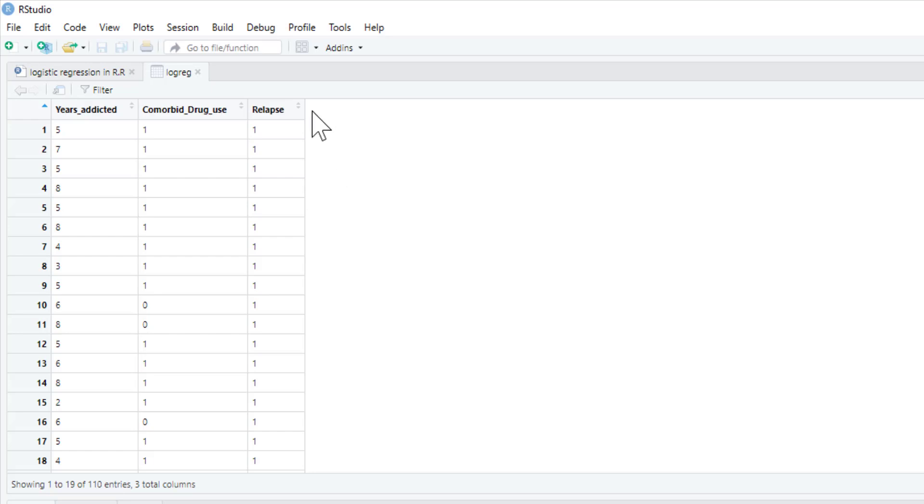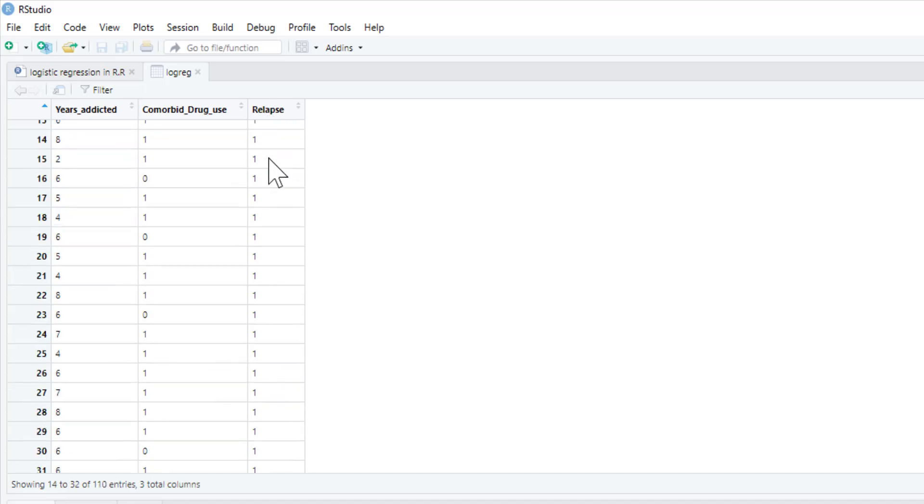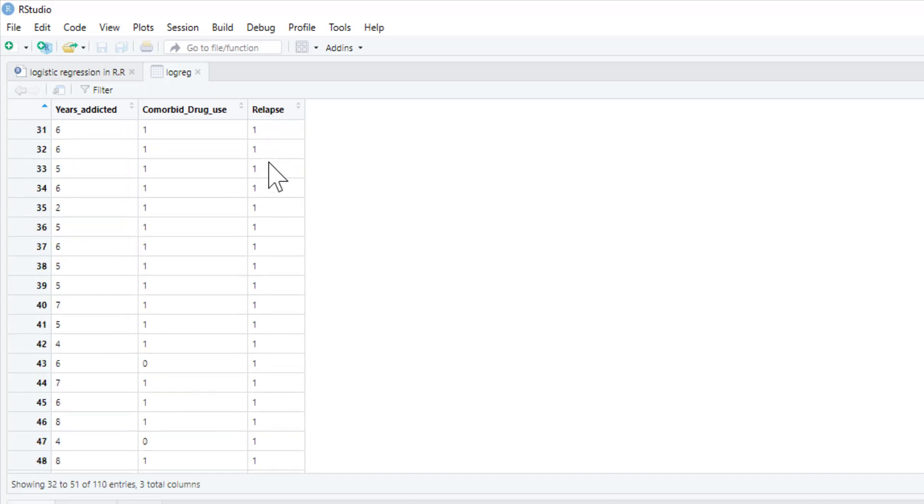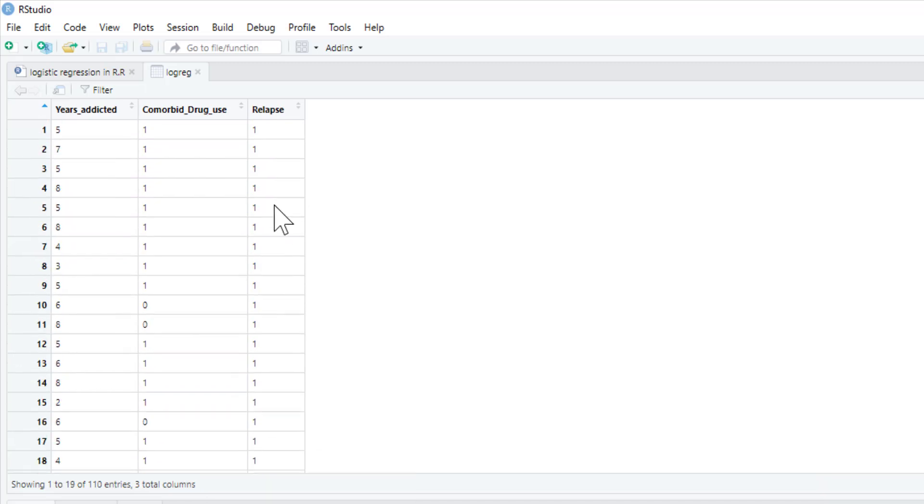So this data set is looking at relapse. It's looking at relapse in a group of individuals who were opiate addicts who have undergone successful inpatient detoxification and we want to see whether things predict their likelihood of relapse four months later. So we categorize them as having relapsed or not. So one means relapsed, zero means they have not relapsed. Years addicted, this is simply the number of years they've been addicted to opiates.